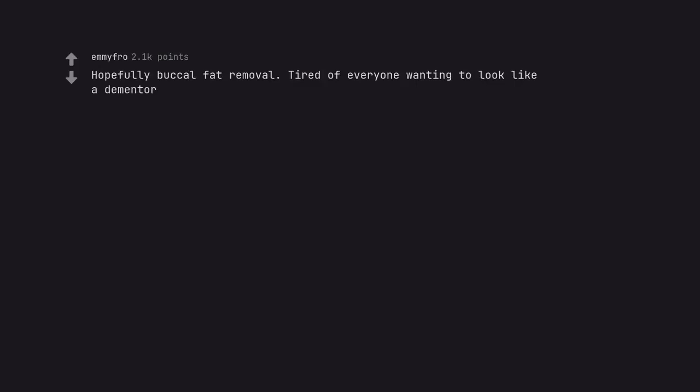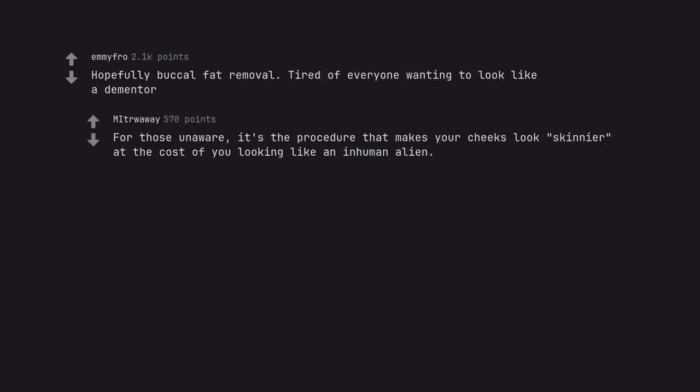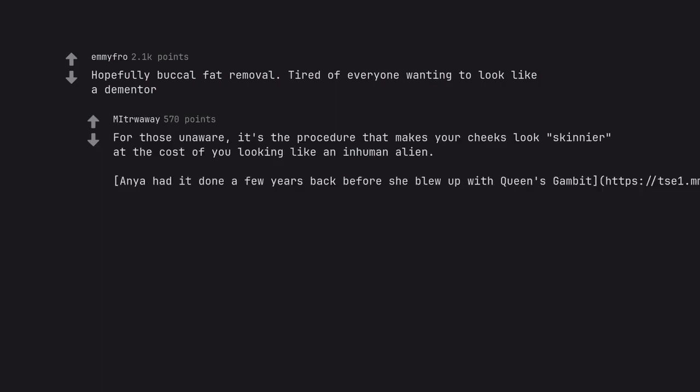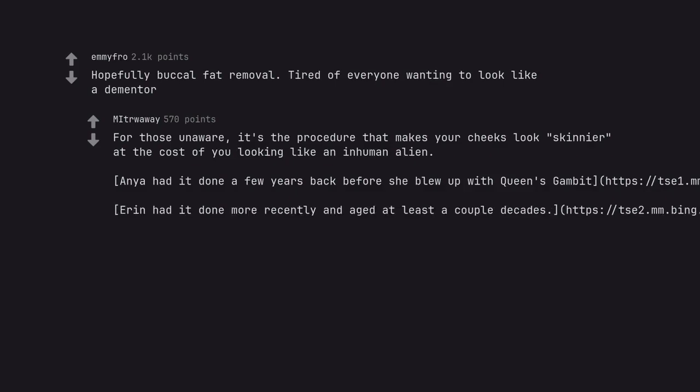Hopefully buccal fat removal. Tired of everyone wanting to look like a dementor. For those unaware, it's the procedure that makes your cheeks look skinnier at the cost of you looking like an inhuman alien. Anya had it done a few years back before she blew up with Queen's Gambit. Aaron had it done more recently and aged at least a couple decades.